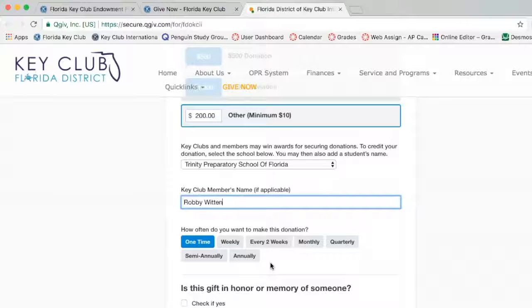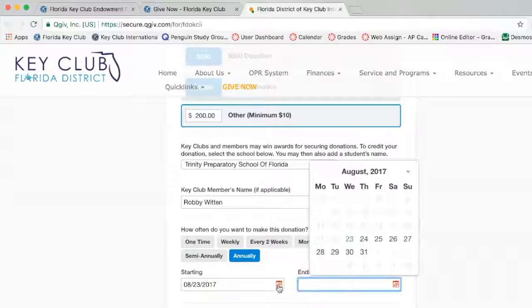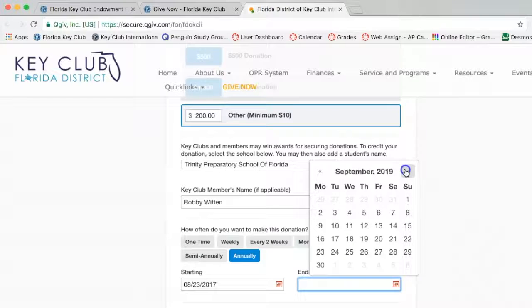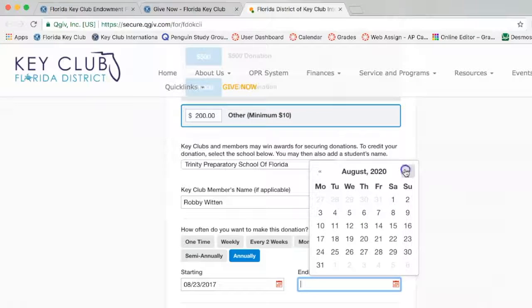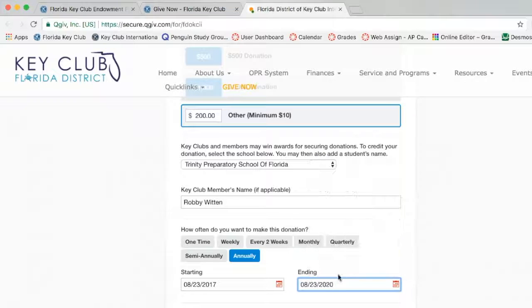Once you choose one of the donation times, if it's not a one-time donation, an option pops up for your starting date and your ending date. In this instance, I will let my date be August 23rd, 2020.